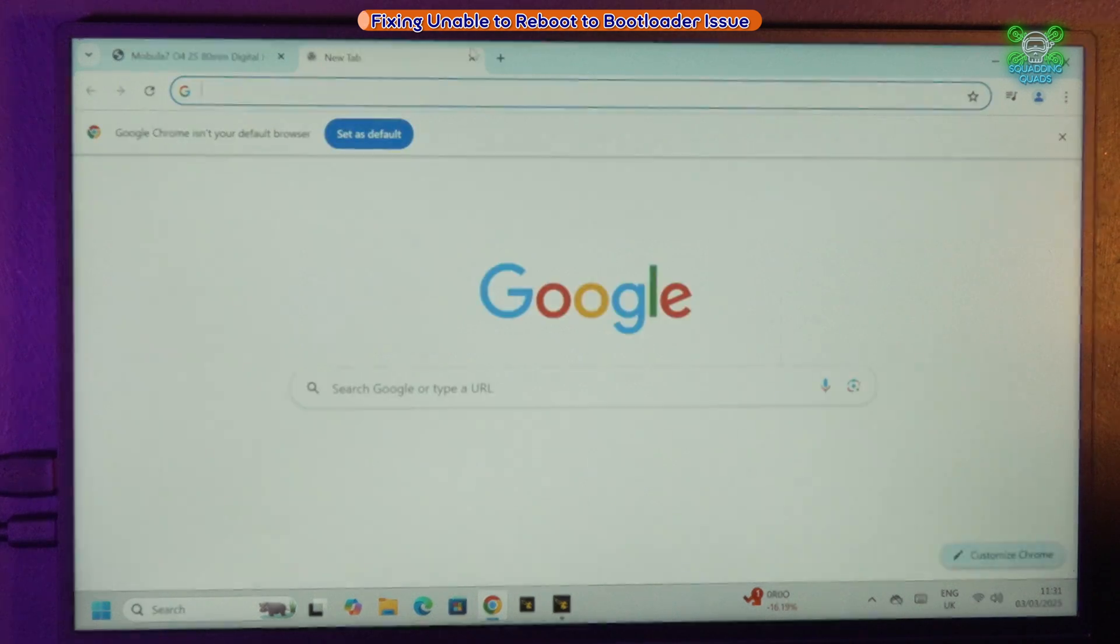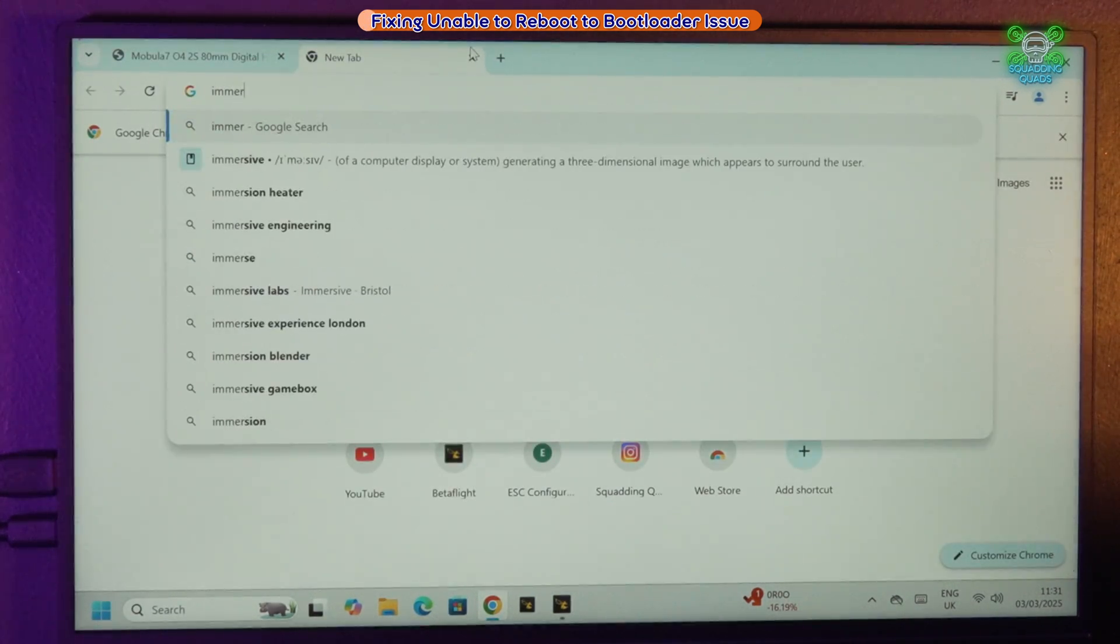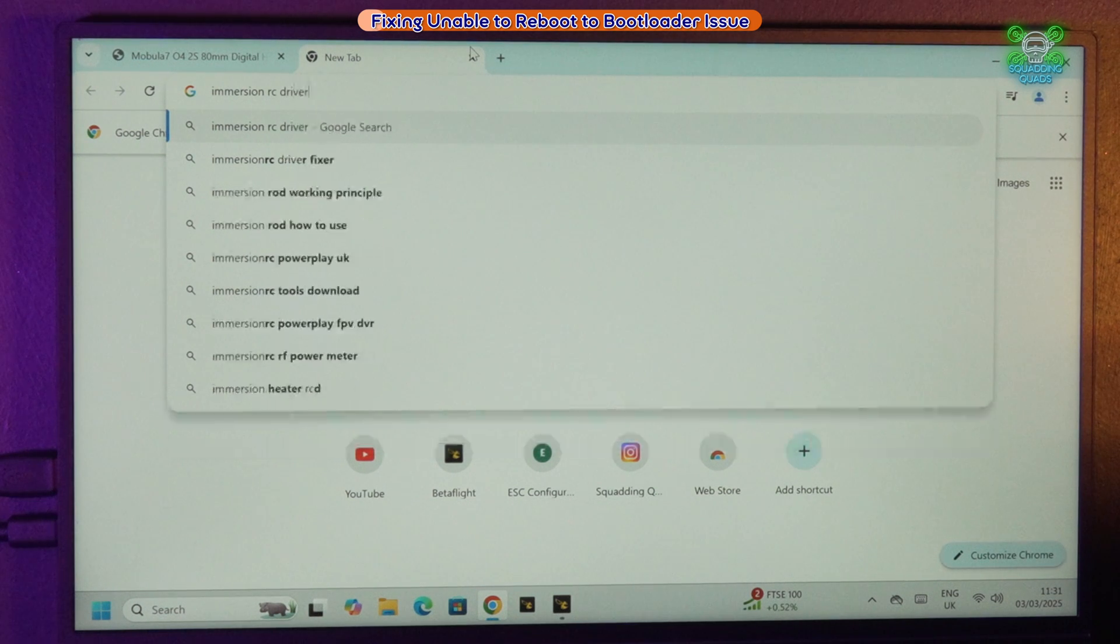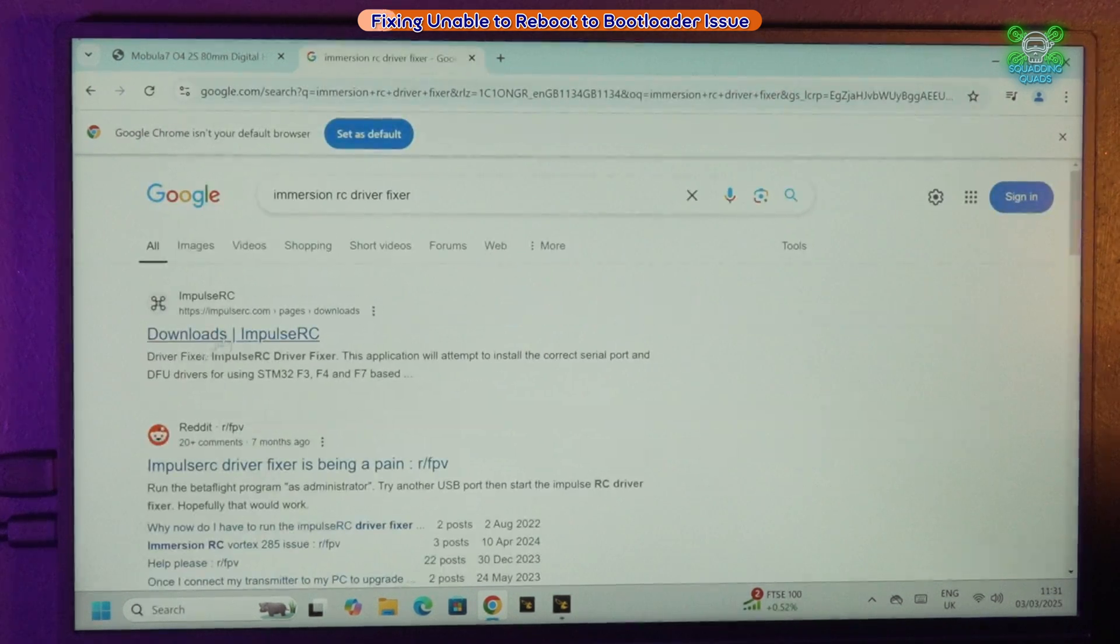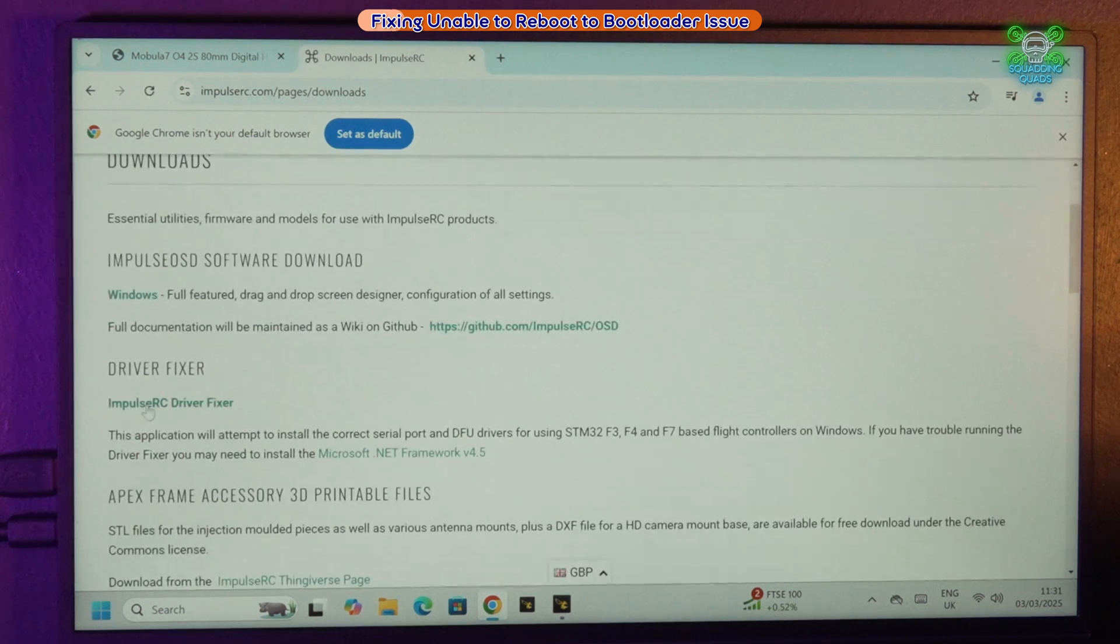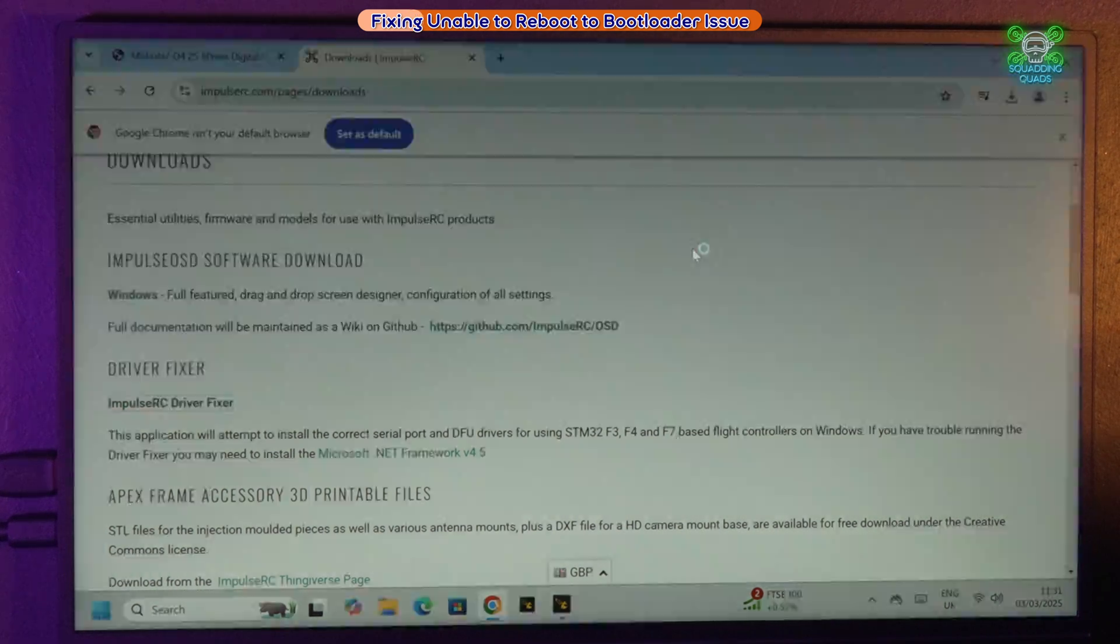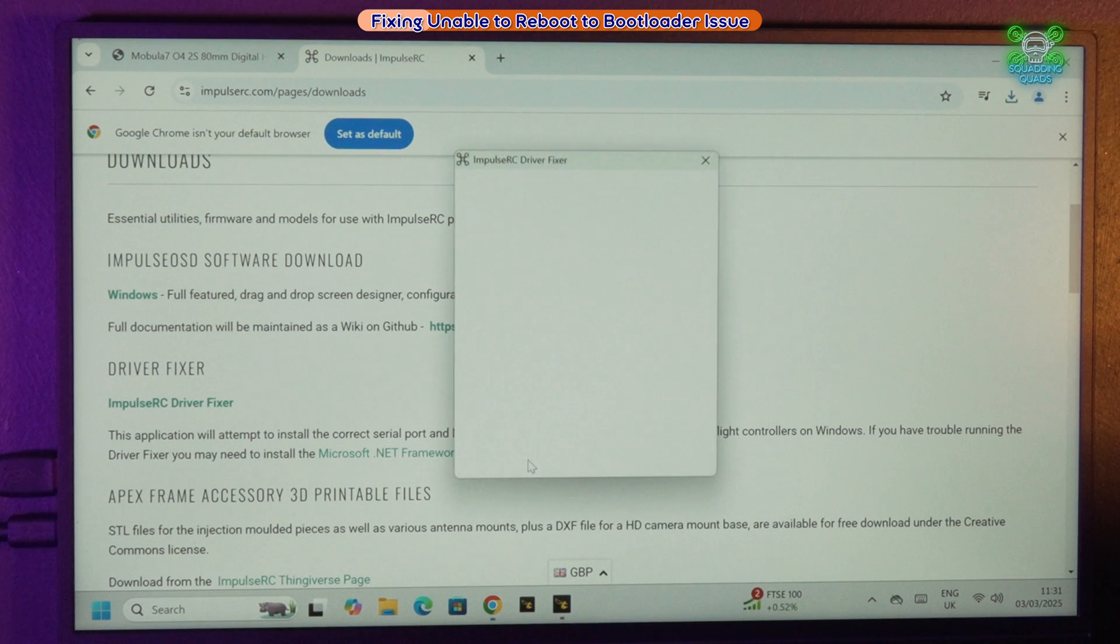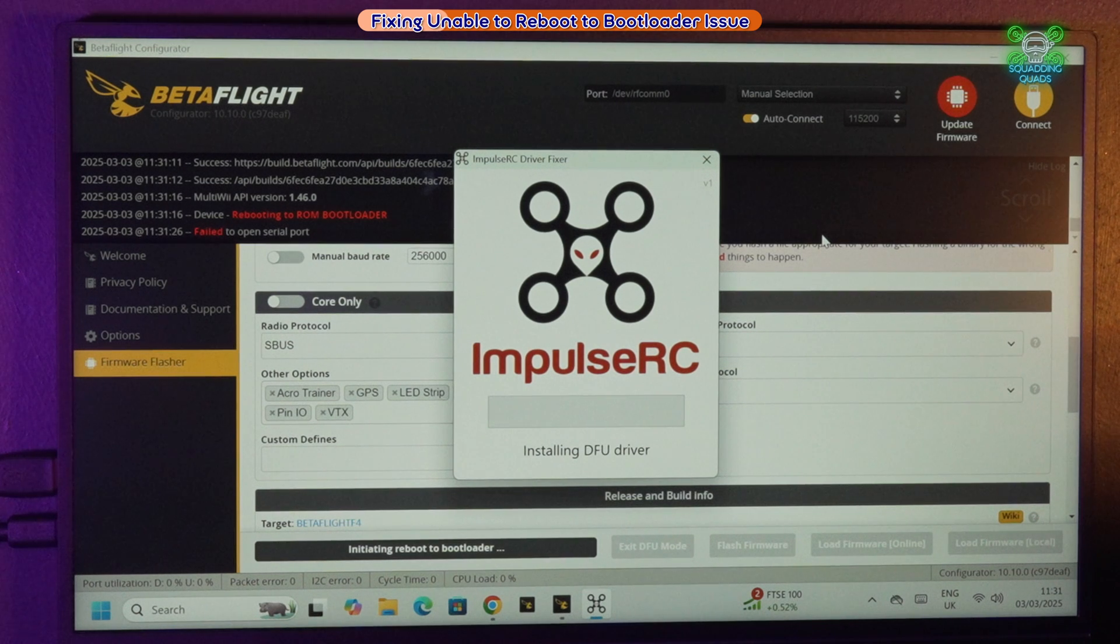If we look initially and reboot to bootloader, it can't do it. So what we need to do is we need to download something called ImpulseRC Driver Fixer. Now I don't have that on this machine, so you guys are helping me out and we're just going to install this. In fact, I don't think it actually installs, I think it just runs. There we go, so it's checking for the flight controller and what it's going to do essentially is it's going to put the flight controller into DFU mode.